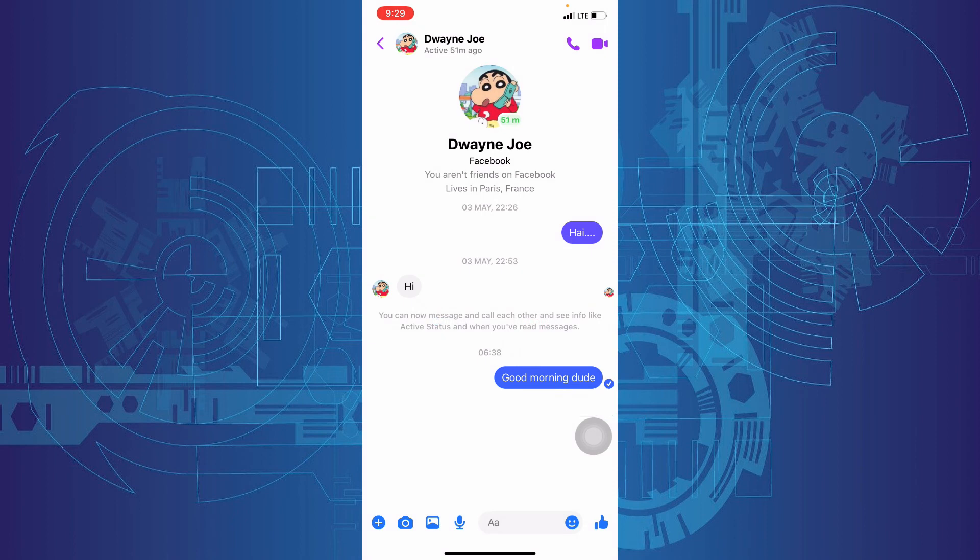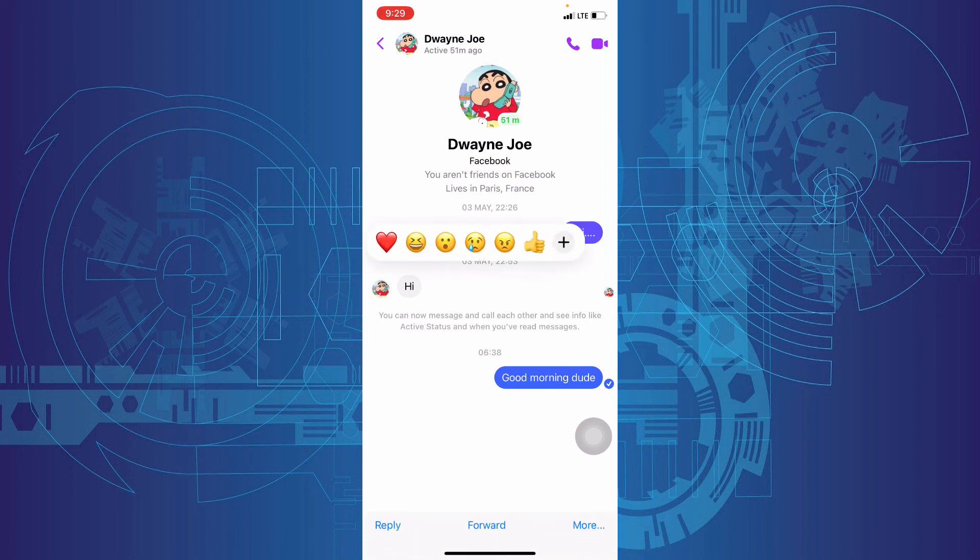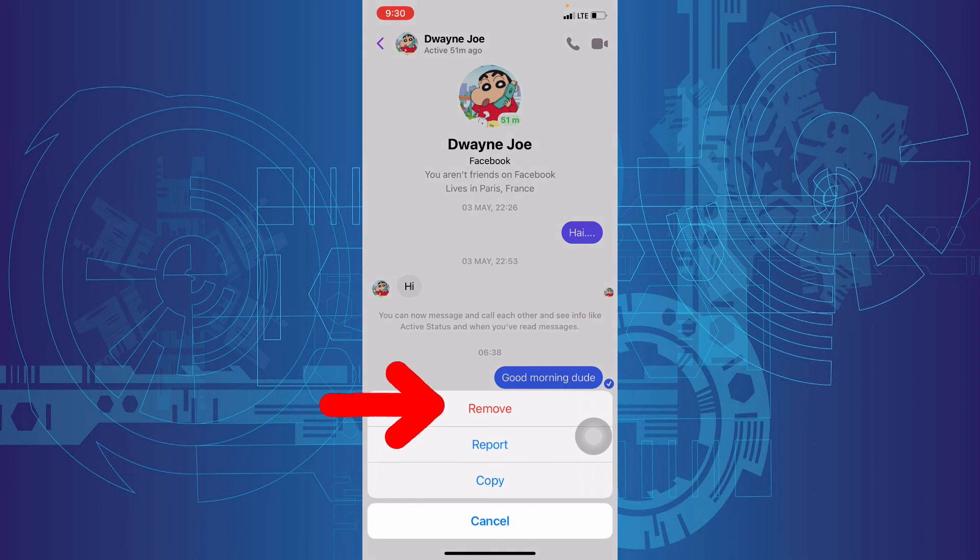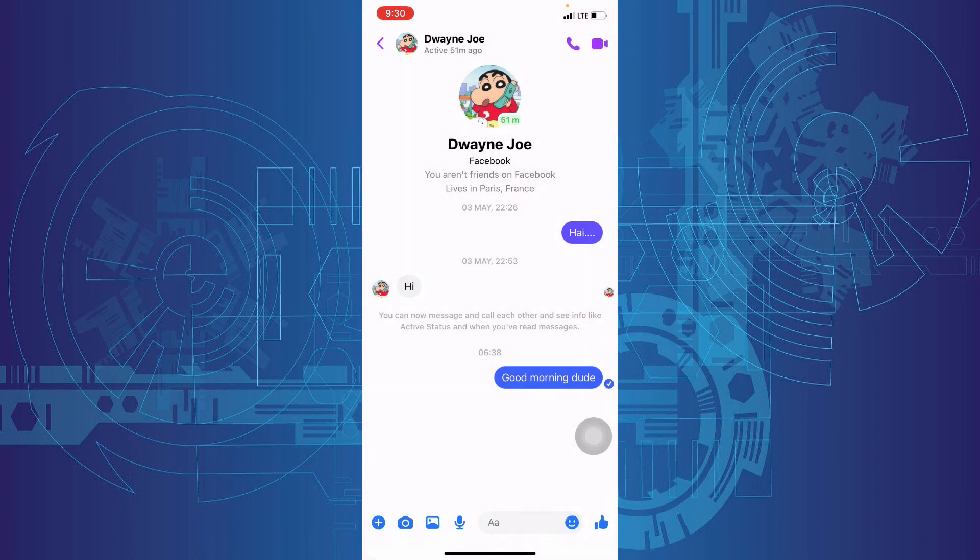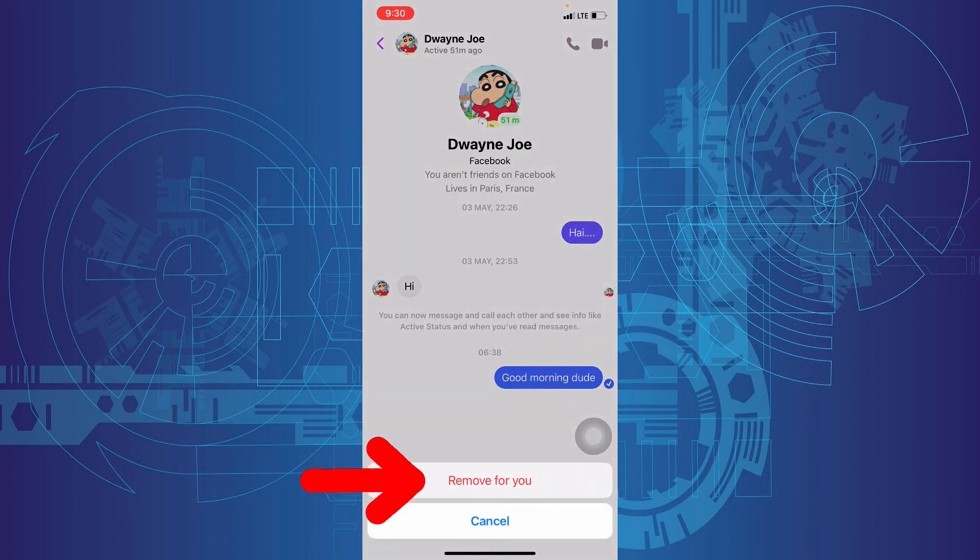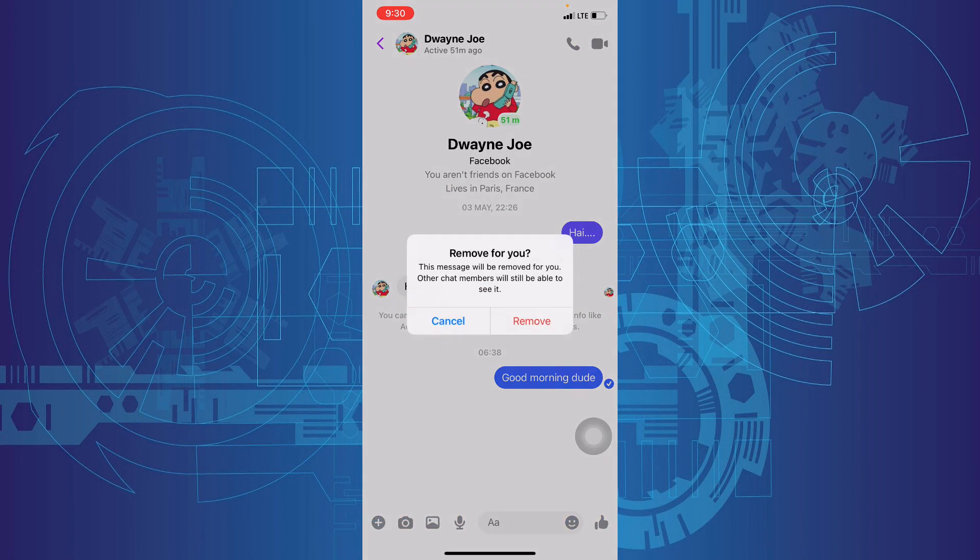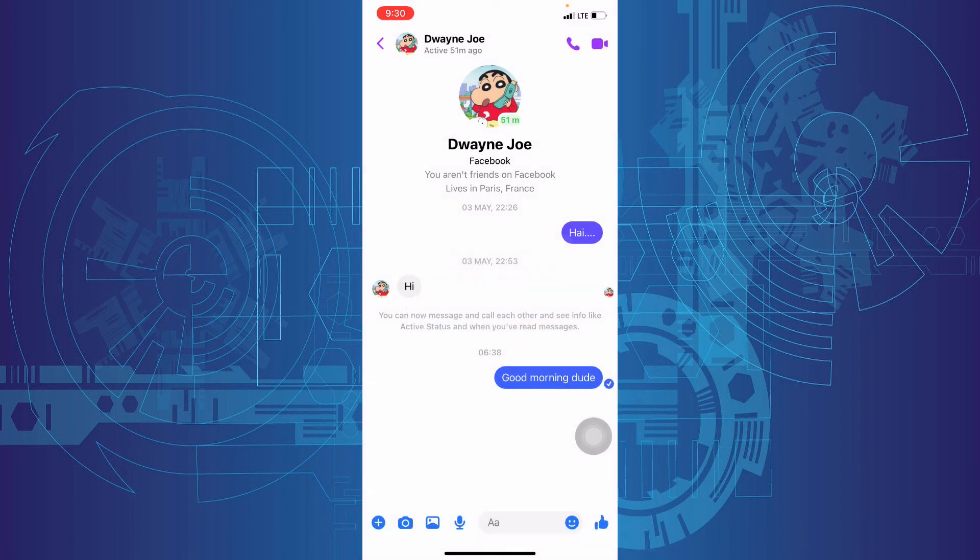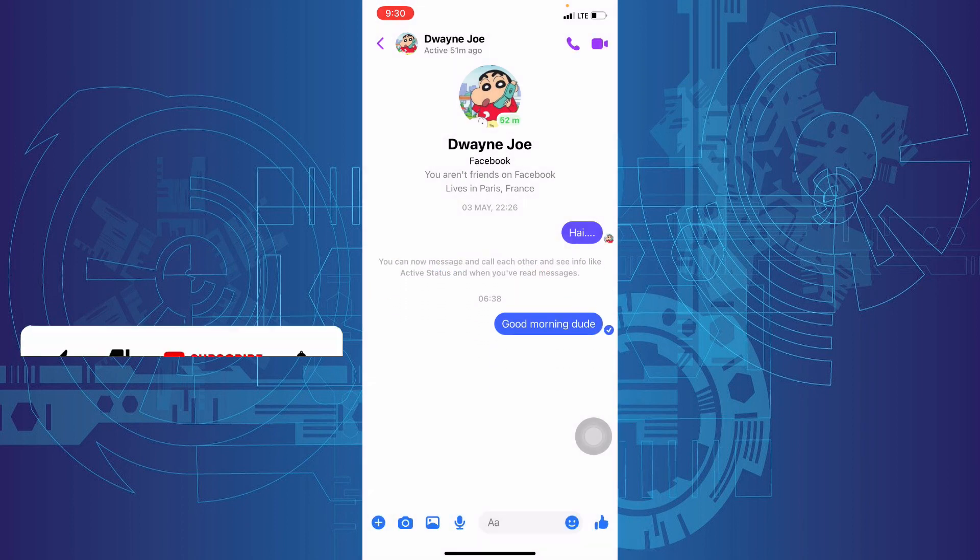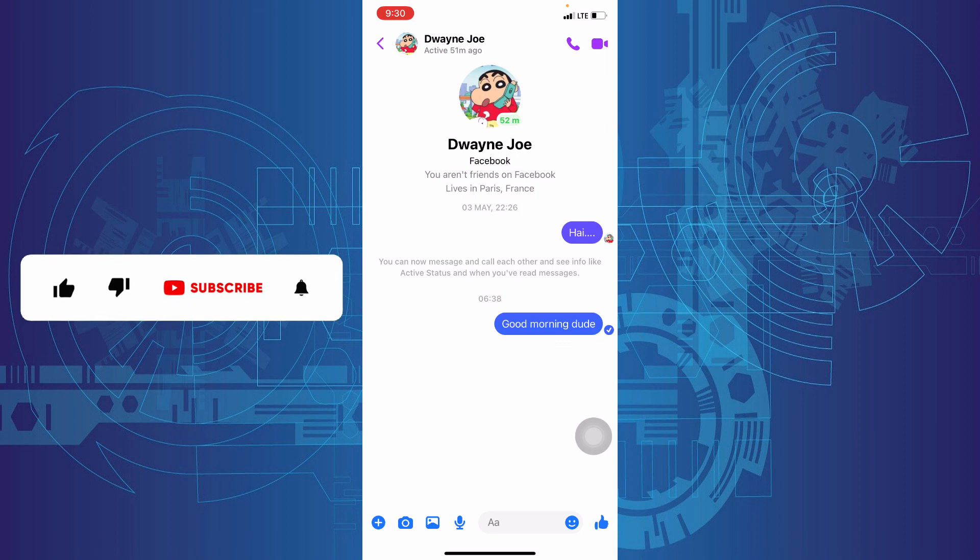And to delete other messages from your chat history, tap that. Click more. Then touch remove. Remove for you. Then remove. That's it. You successfully deleted your messages on Messenger.